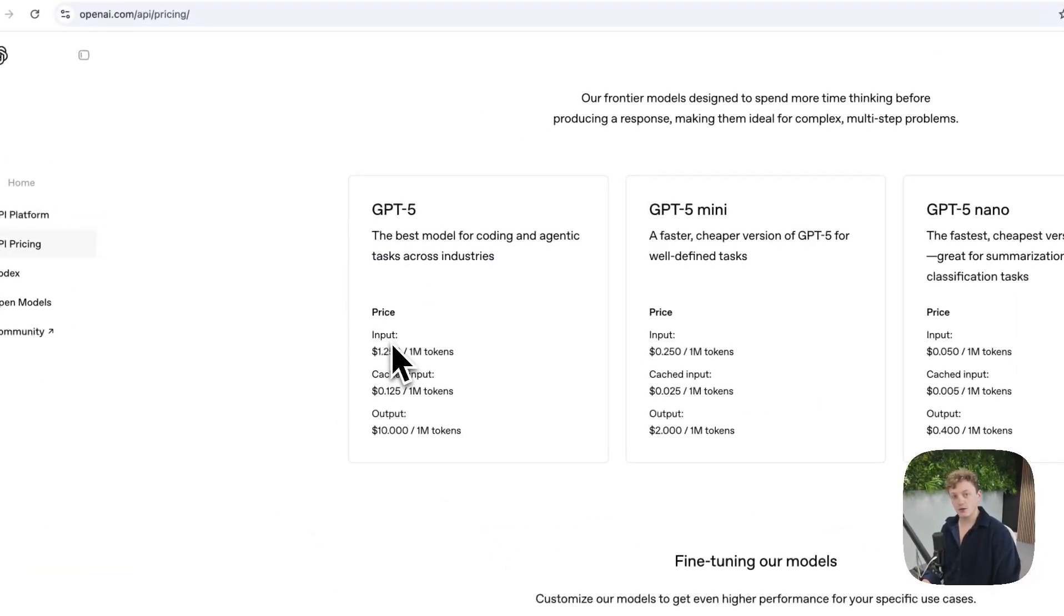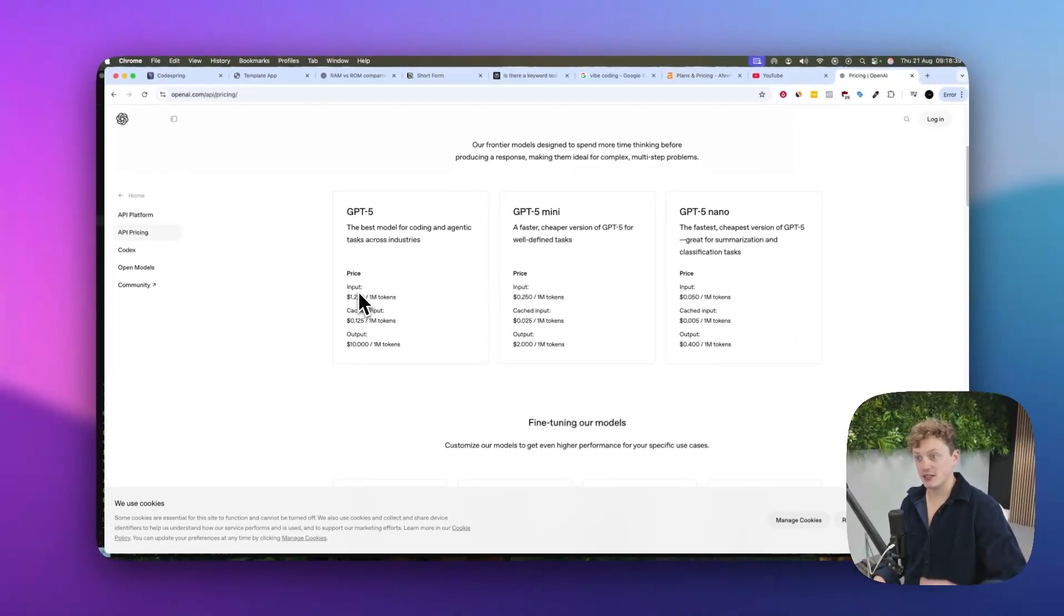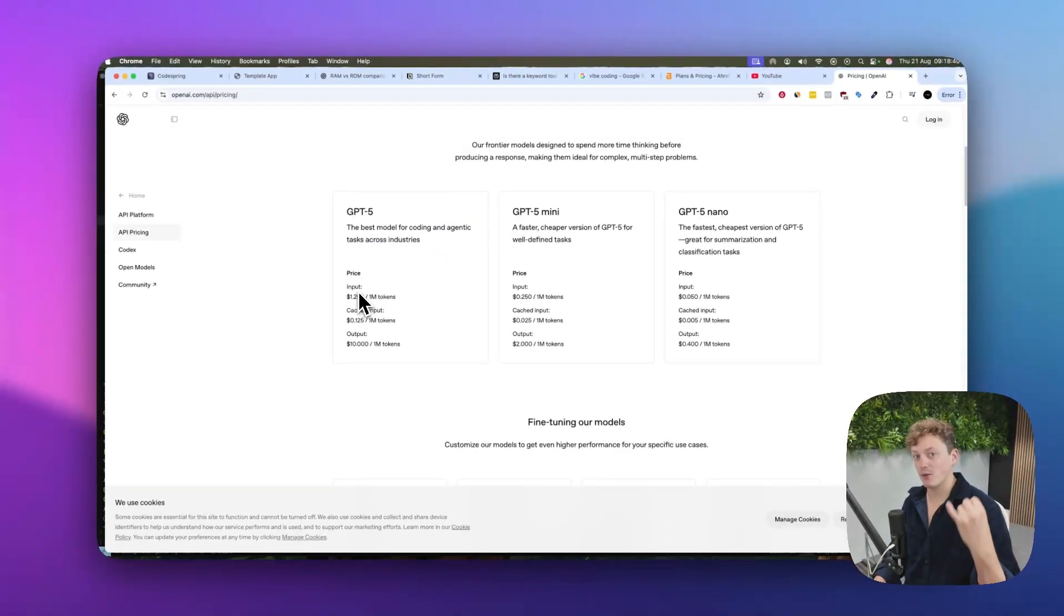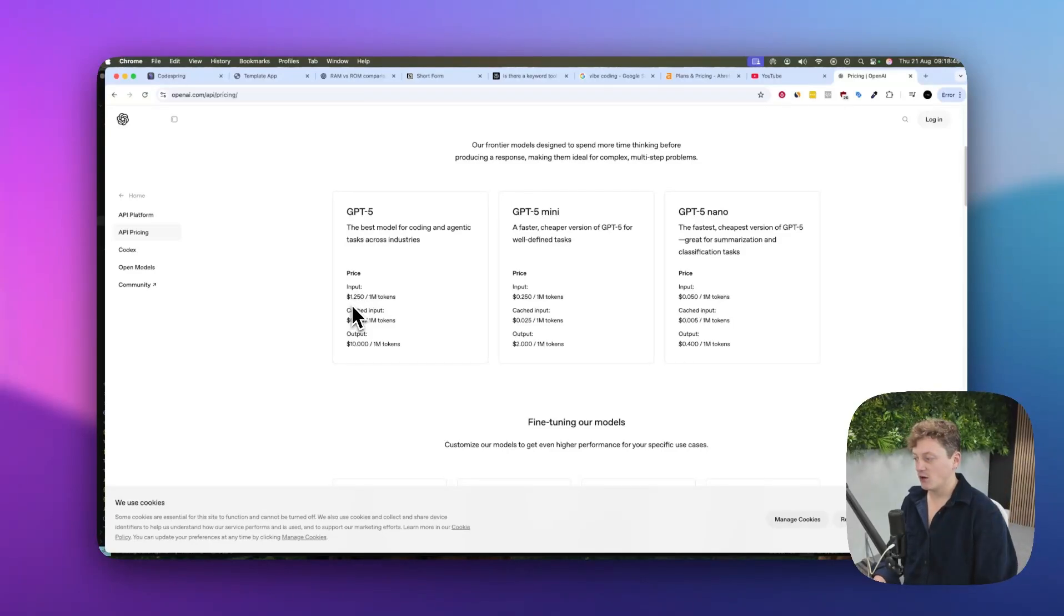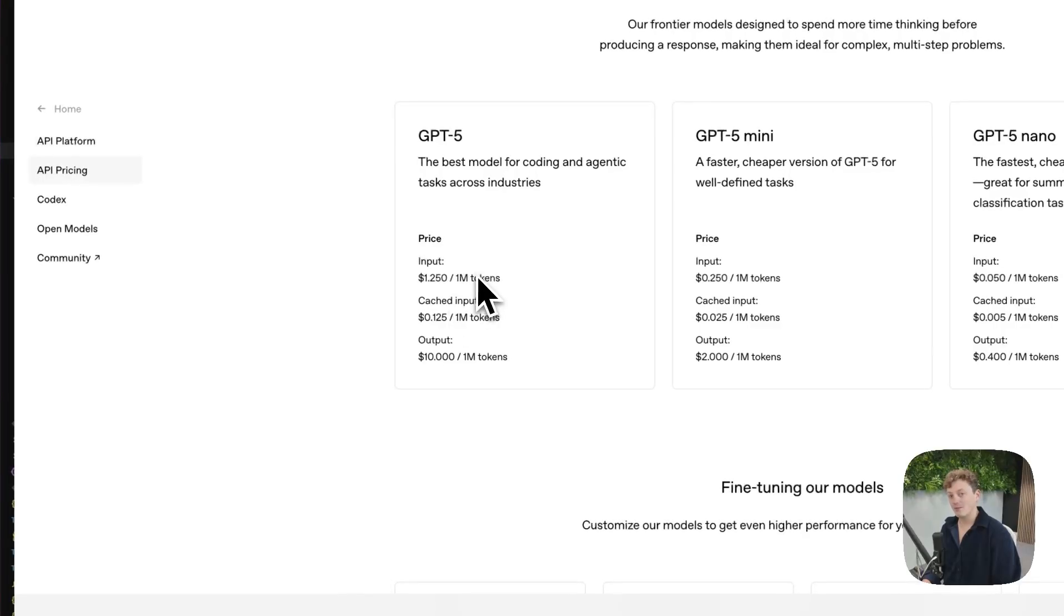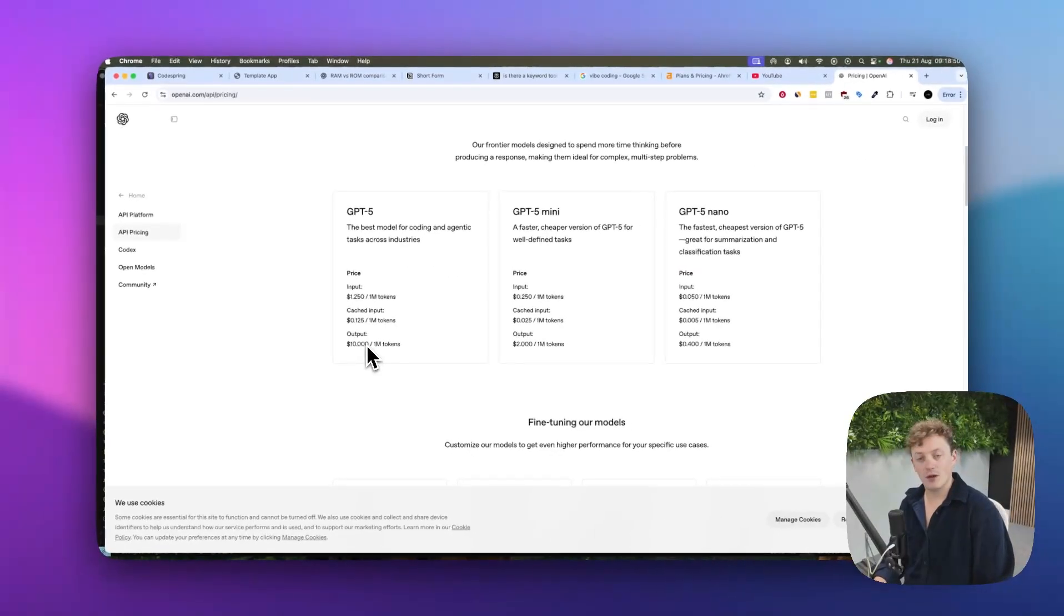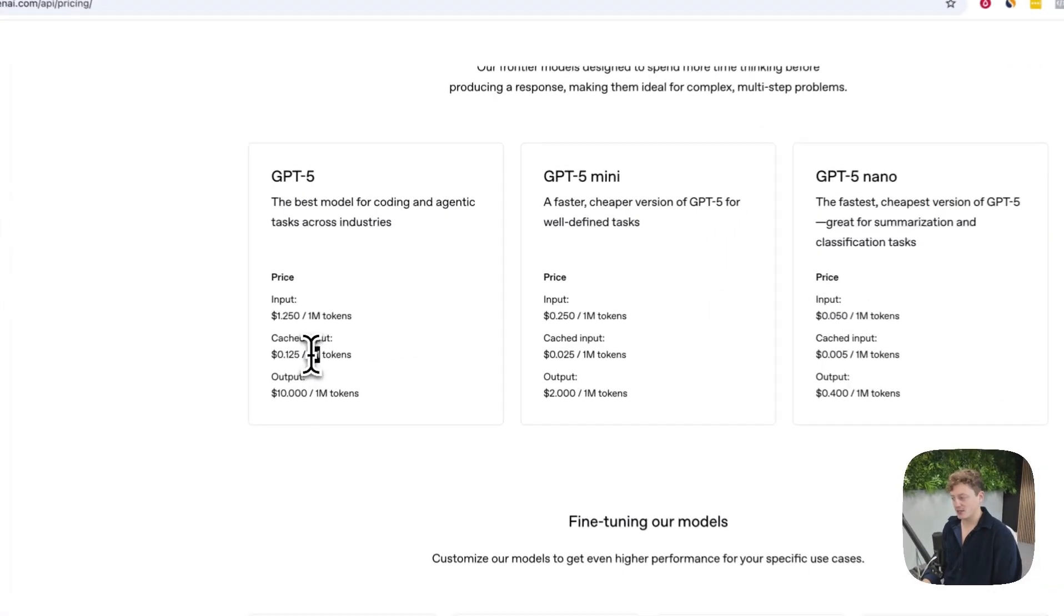The other thing that's really useful about GPT-5 is the cost. It's incredibly quick when it knows the answer, and it's one of the cheapest models out there for its level of intelligence. $1.25 for 1 million tokens in, $10 for 1 million tokens out, excluding cached input.